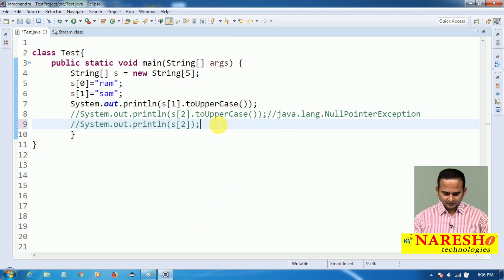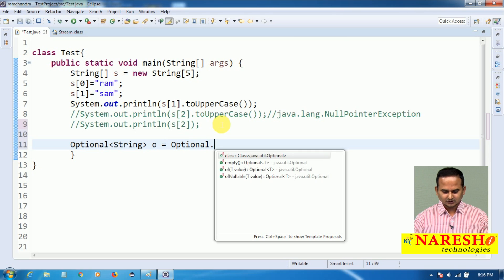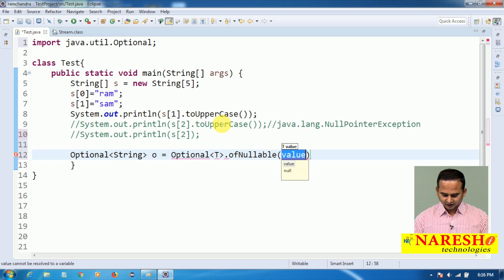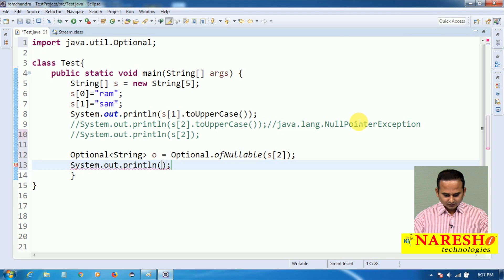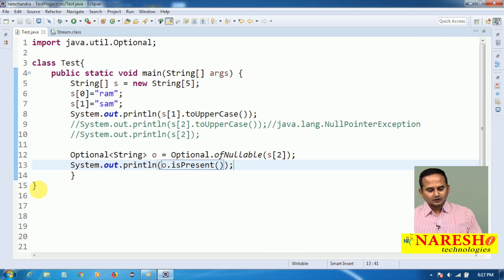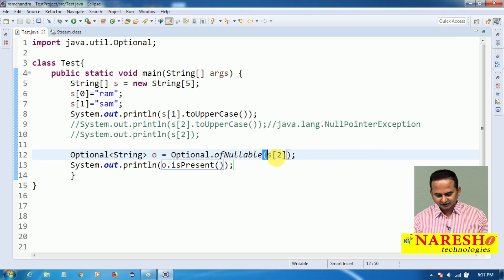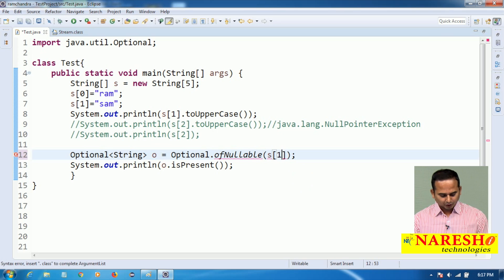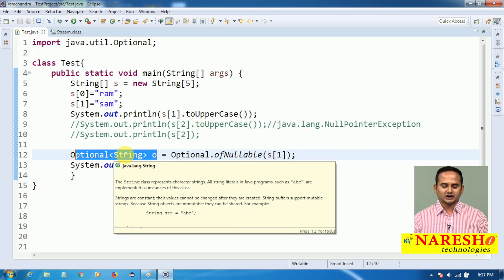Now I am creating an Optional class object which is going to hold string data: Optional<String> o = Optional.ofNullable(s[1]). The ofNullable method will create an Optional object with the given value. The given value here is s[1], which is 'SAM'. That SAM value will be placed into the Optional reference variable o.